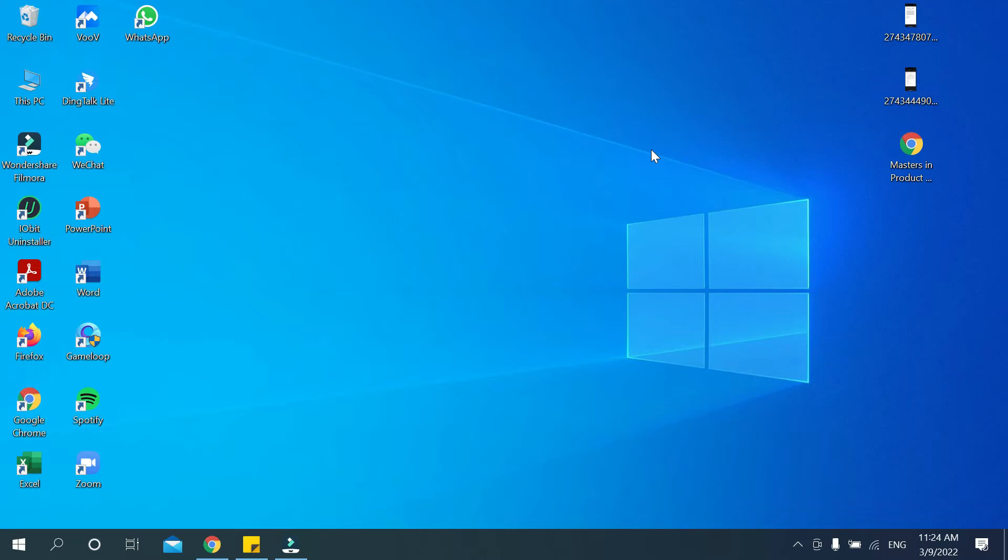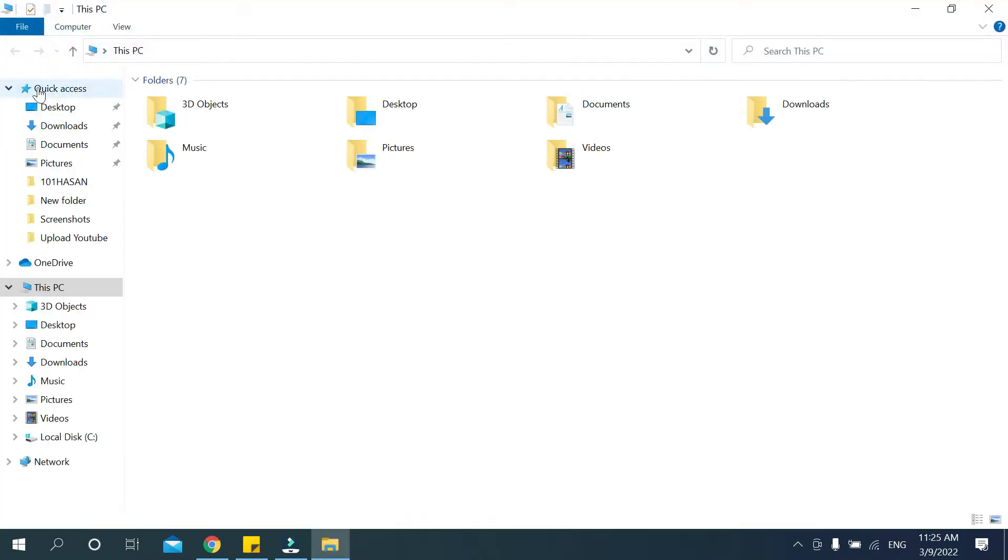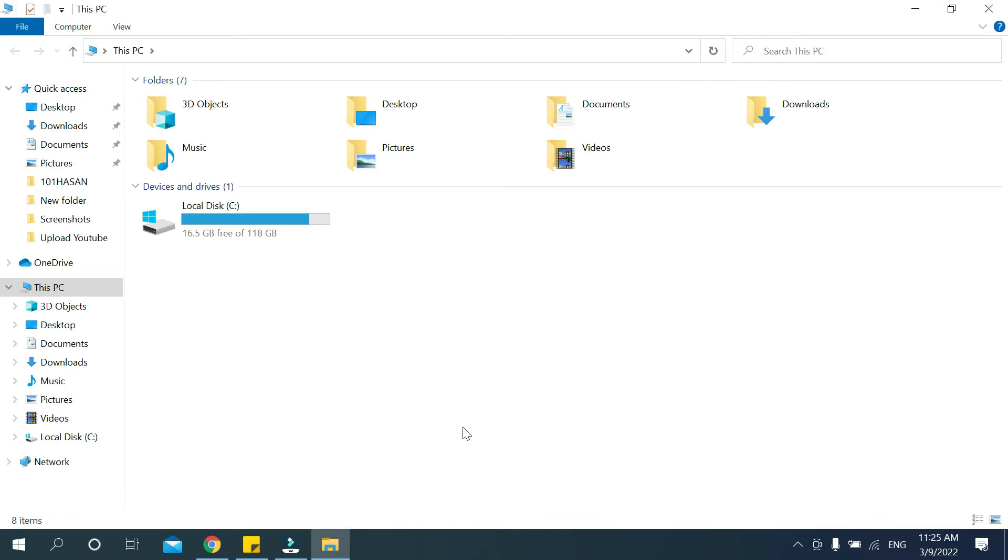So let's begin our video. At first you need to open This PC. Just open it and now you need to click on the top left corner, a small red mark icon.